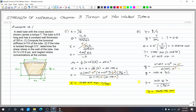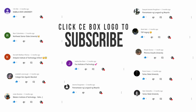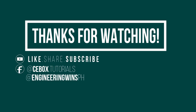To summarize example number one for torsion of thin-walled tubes: start with the target quantity, shear stress τ = q/t; then find shear flow q = T/(2A₀); get torque T = k × θ from the torsional stiffness; and convert the given angle of twist θ into radians before substituting.